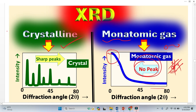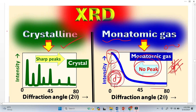In the case of amorphous material, liquid, or polymer, we have a broad peak. At lower theta angle we have greater d-spacing because there is no smaller interplanar spacing in amorphous material.